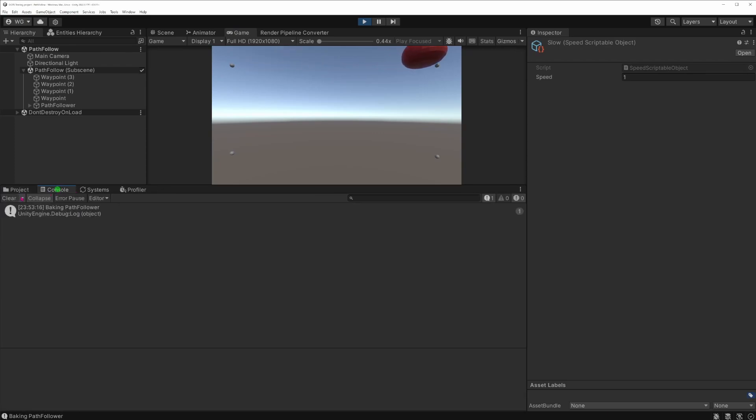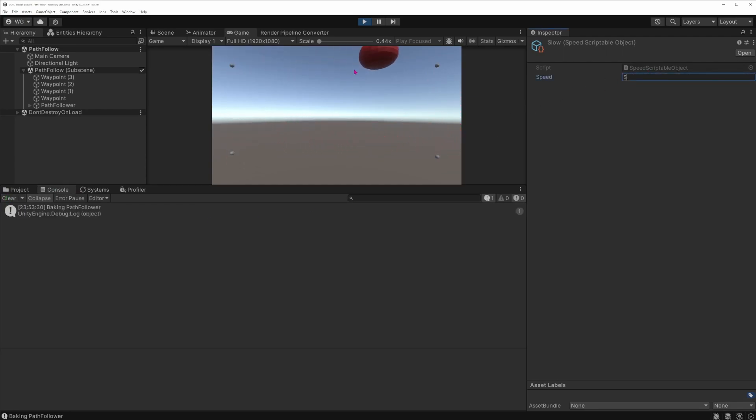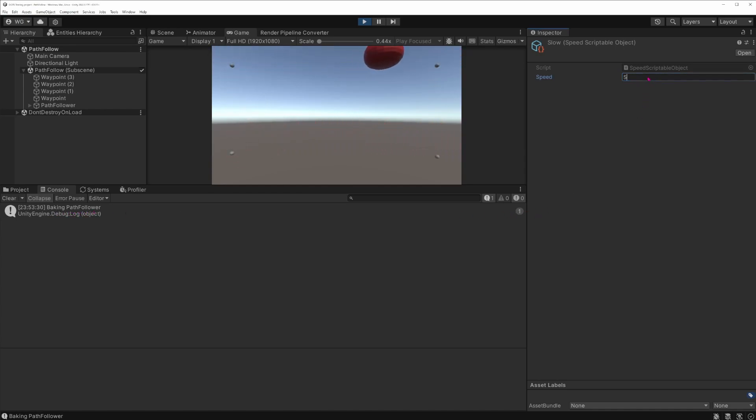If I modify the value to 5, you can see that the entity is moving faster and that I've logged that the baking of the path follower was executed.